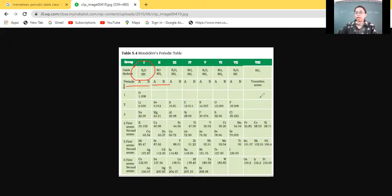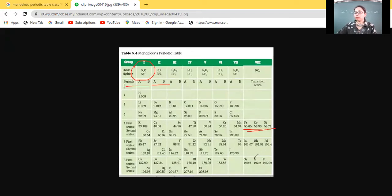In group eight we can see there are certain elements which are placed in three subgroups — we can say these are the transition elements: iron, cobalt, nickel, rhodium, platinum, osmium, and iridium.